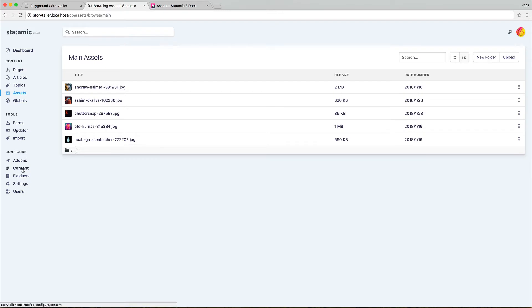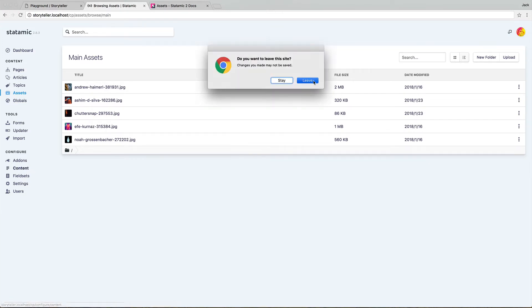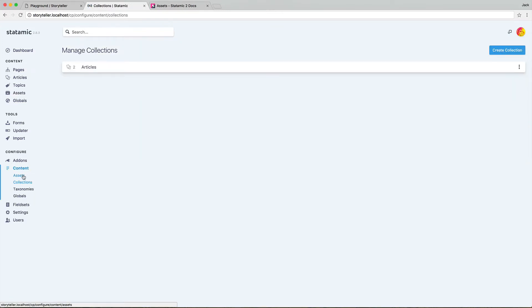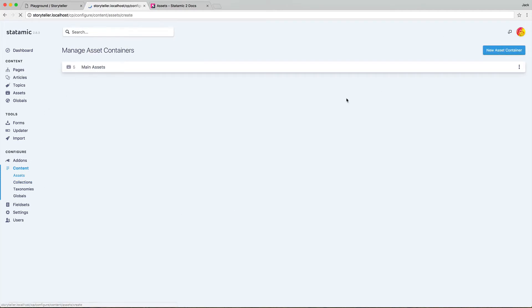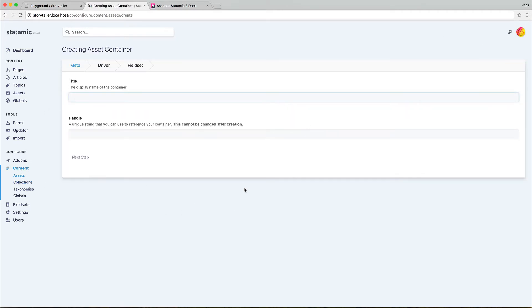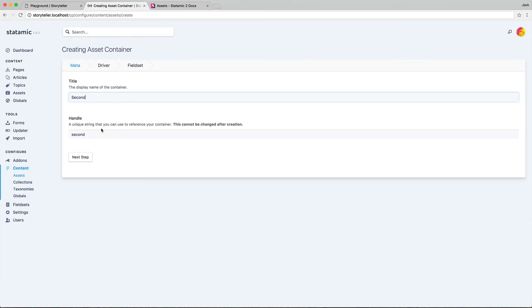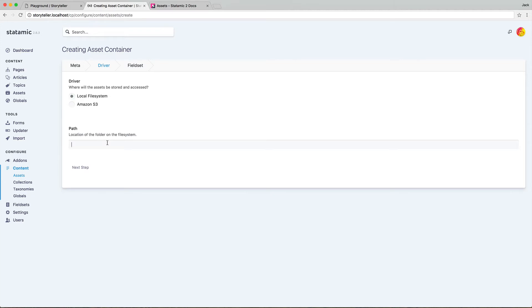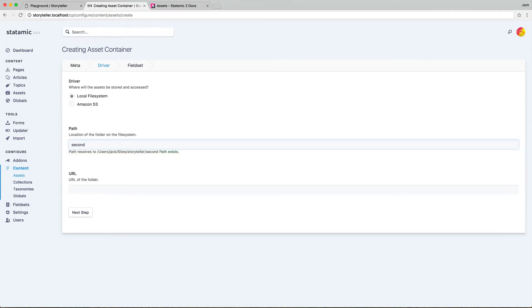Go down to configure content because assets are a type of content in Statamic, and then go to assets, create new asset container. And here we go. So we're going to give it a name called second assets. And I'll just call it second. Go to our next step, local file system. And let's see, this is going to parse the path on the fly. And this is in fact the directory we want.